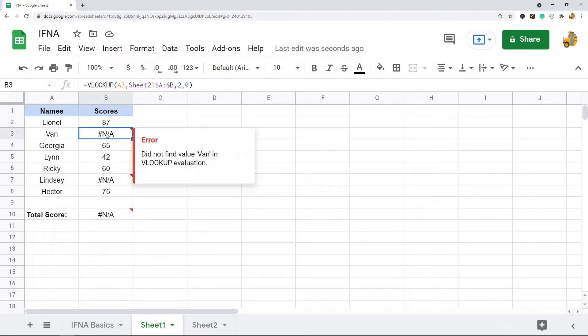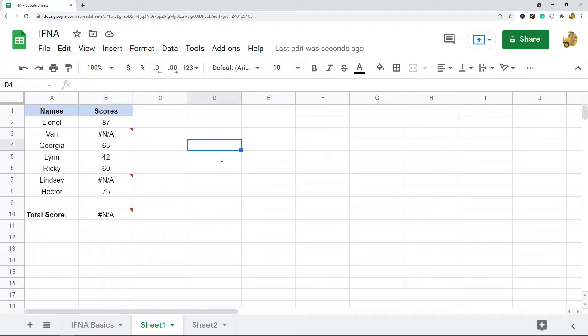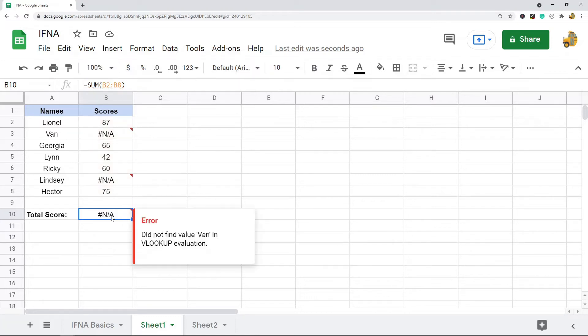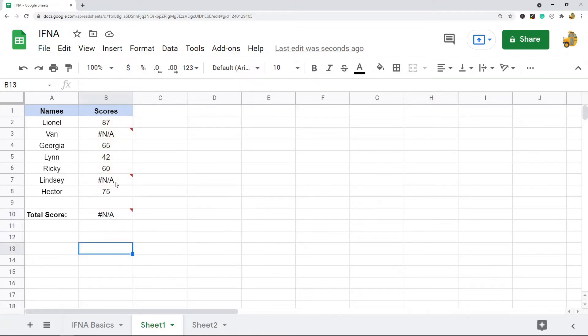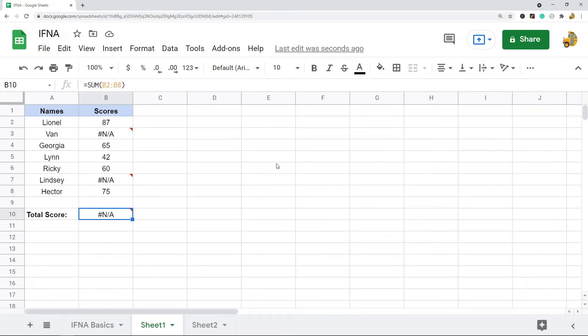But you can see some of them don't exist in the sheet that I'm looking up, so they result in this N/A error. And then you can see my sum here, I want to do just a basic sum of these values, and that also returns an N/A error because I have these in my data, so it's not going to work properly.